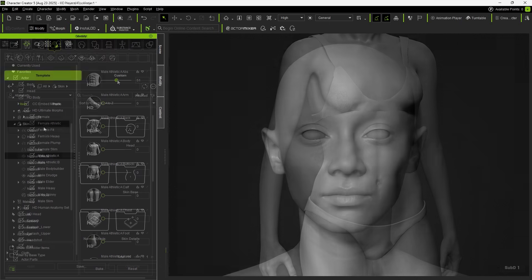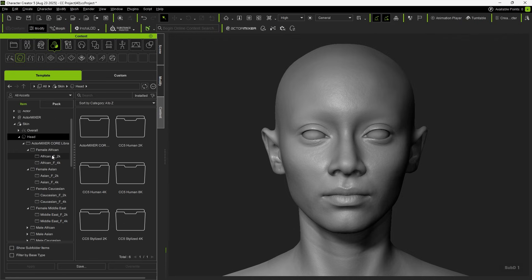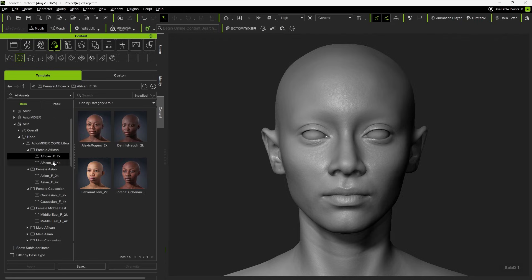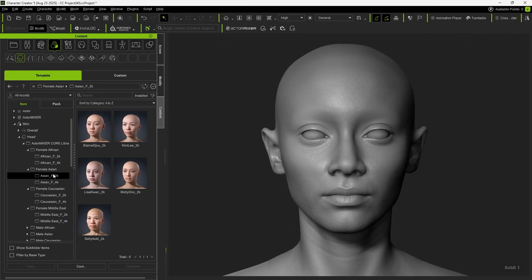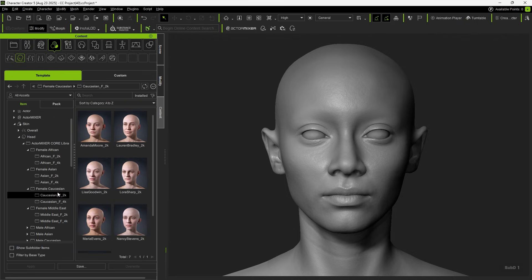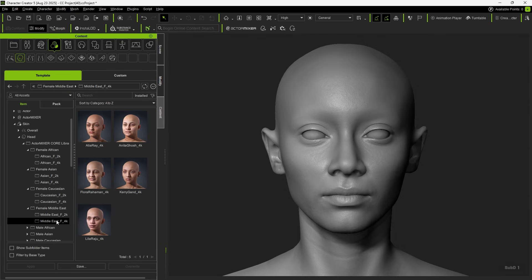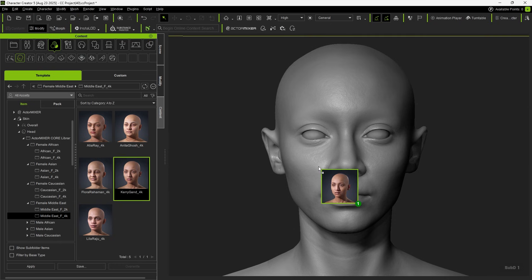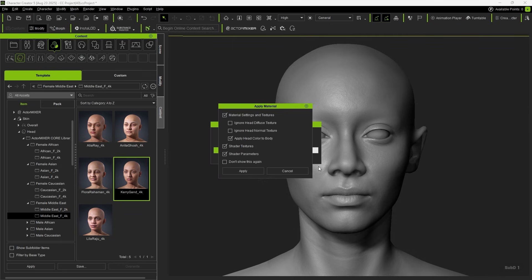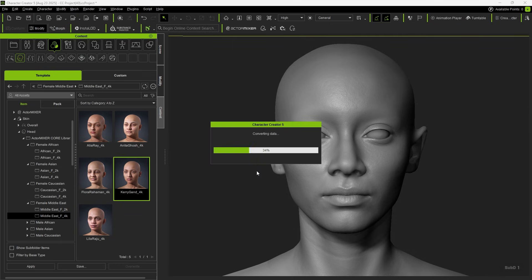After finishing the shape adjustments, you can apply a skin. We offer a variety of ethnicities, as well as both 2K and 4K resolutions. 2K allows you to quickly see the effect. 4K provides more refined details. In this case, we'll apply a Middle Eastern 4K skin.